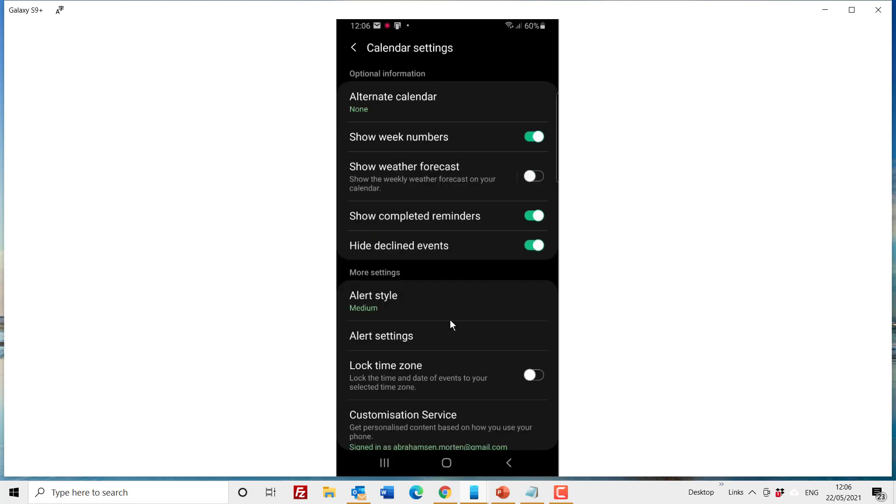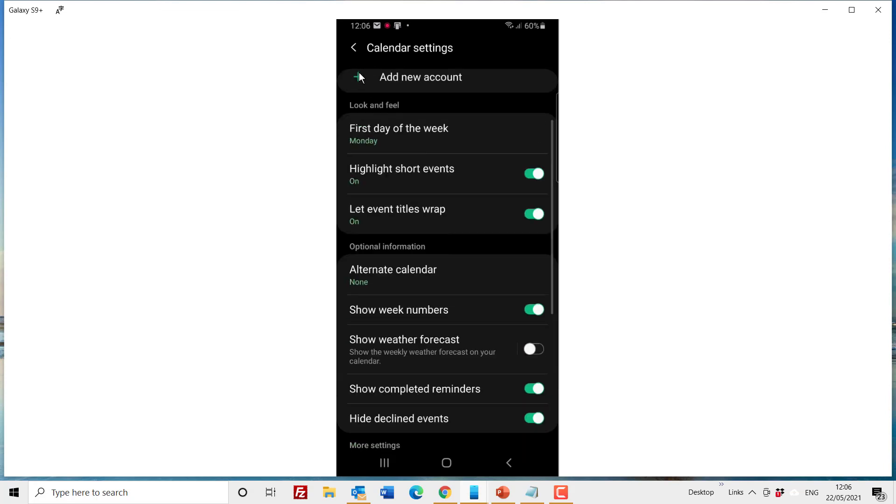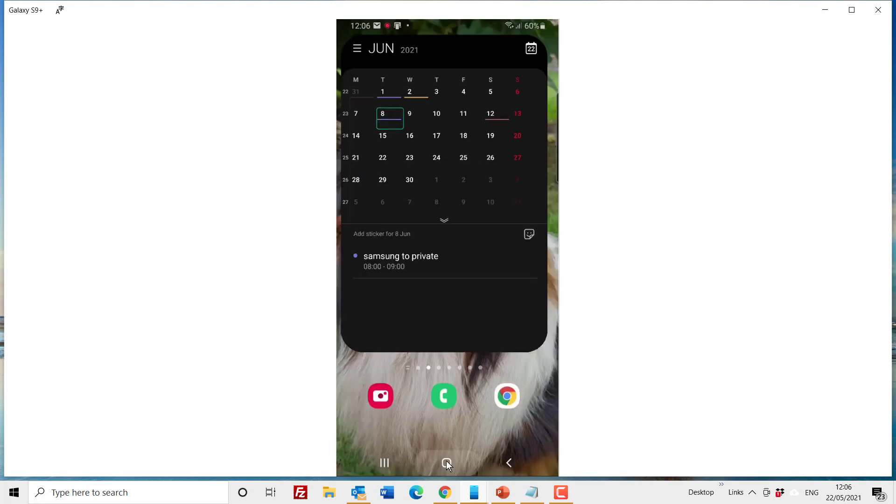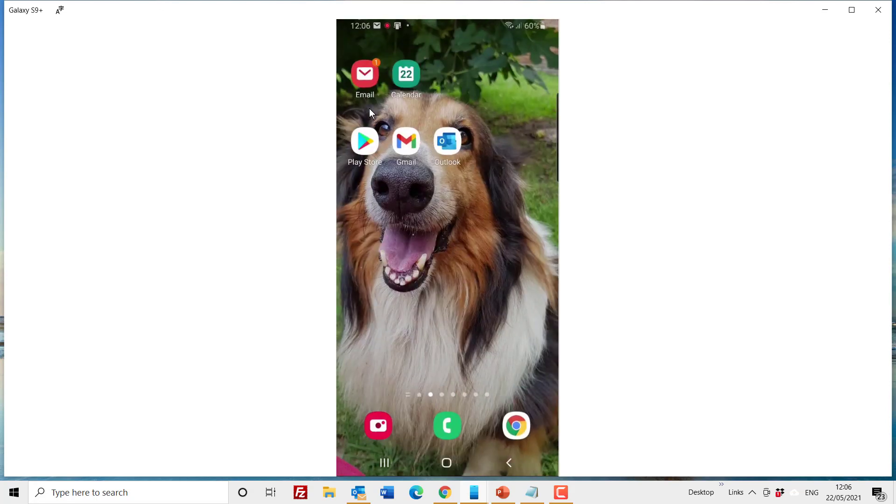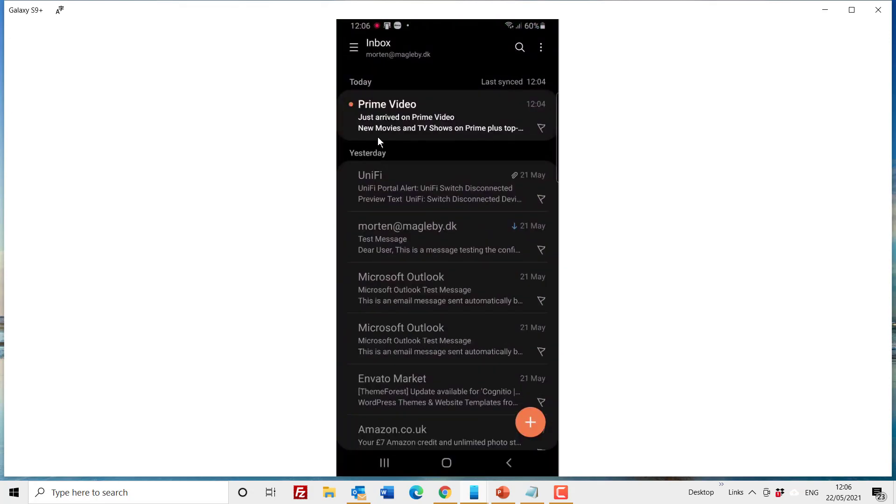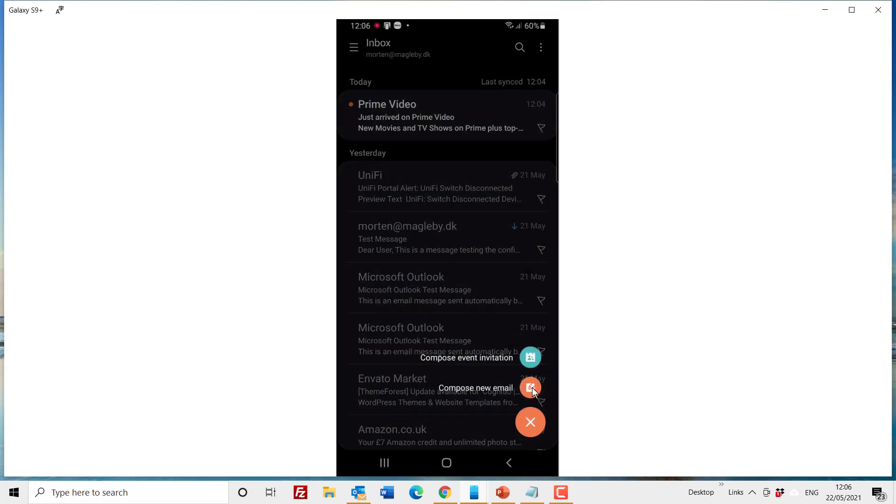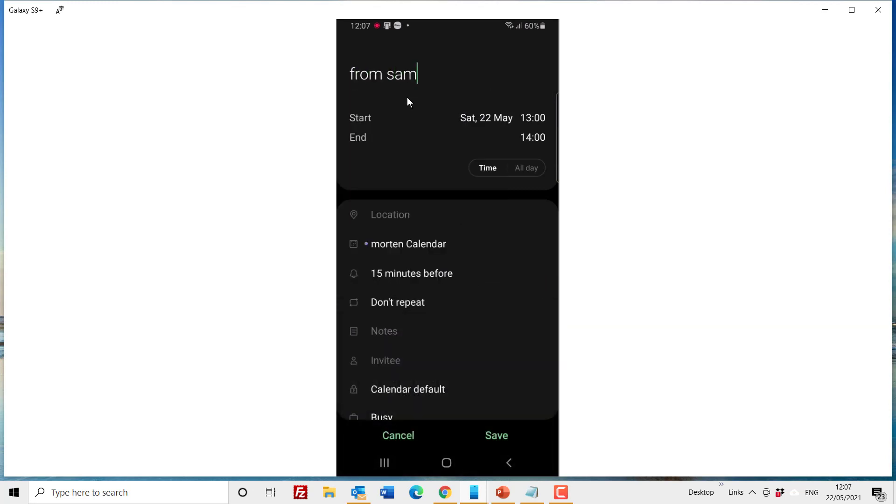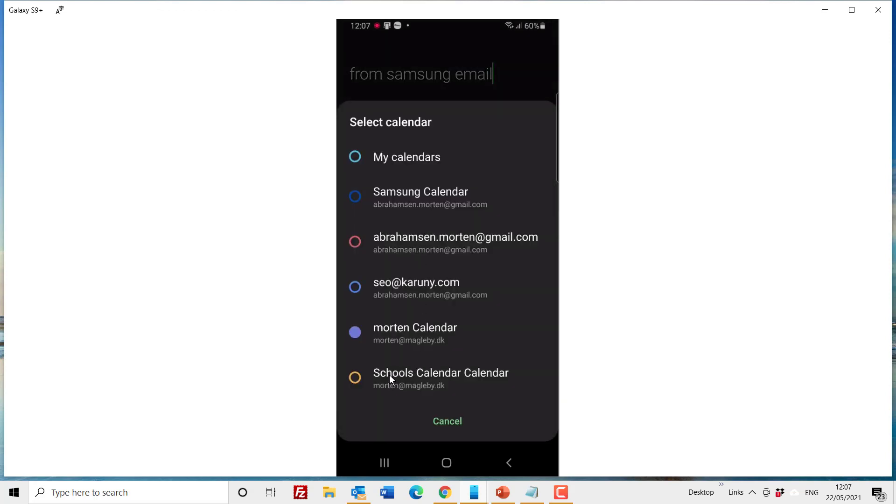Okay, from your email application you get the email in and you can also write emails, but you can also make events. So you can either write an email or you can add something to the calendar even from your email application. And you do this in the same way, you click on the calendar. And straight away from Samsung email I will put this in the school calendar this time.